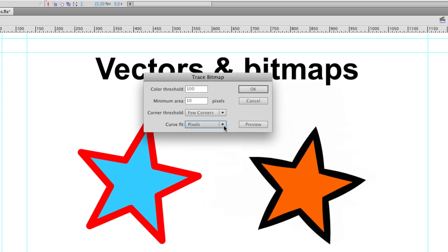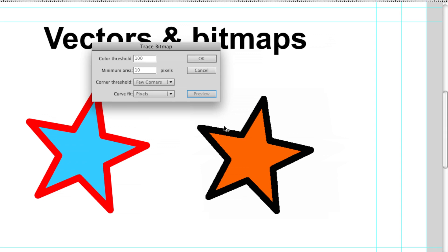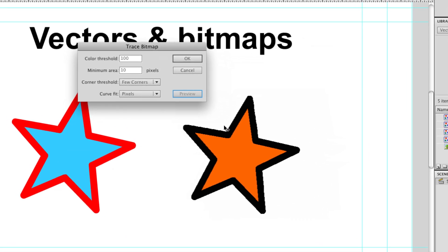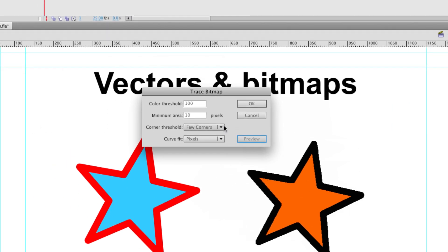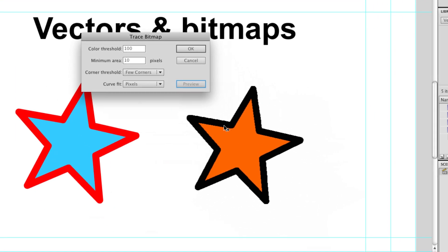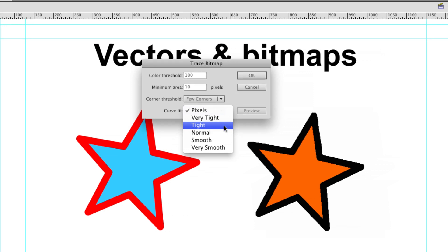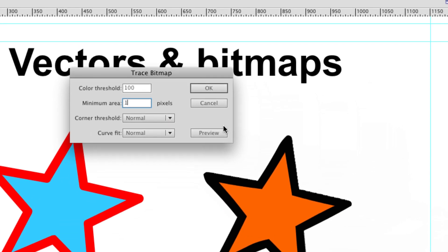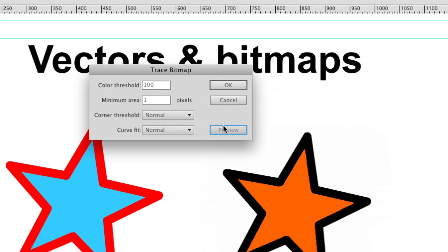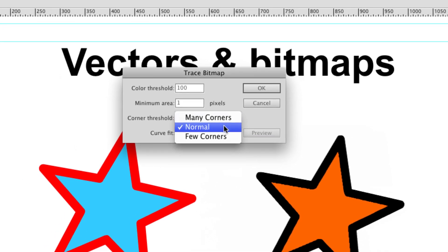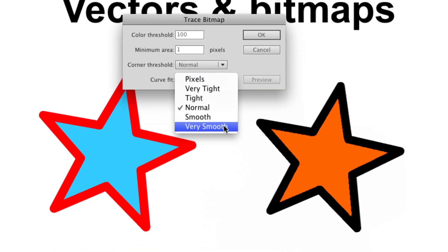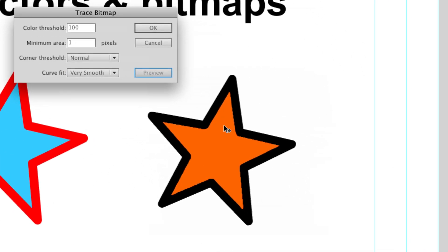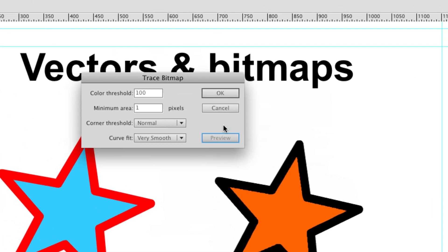If I stick it on pixels, we get a lot more fidelity in our trace of this bitmap. It looks pretty much exactly the same as it would, but you can see it's a little bit jagged. So I'm going to stick it on normal. I think I'm going to stick my minimum area back to one pixel and have a very smooth curve fit. Then we get a relatively smooth image.